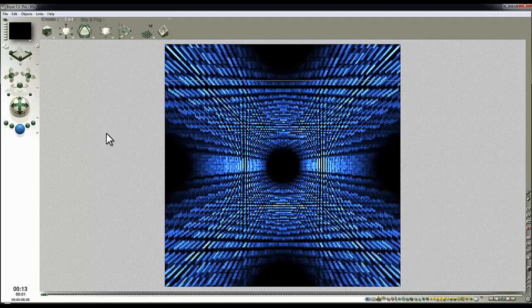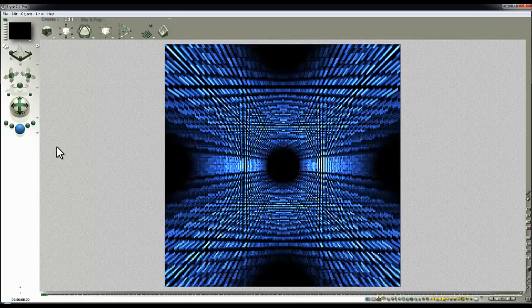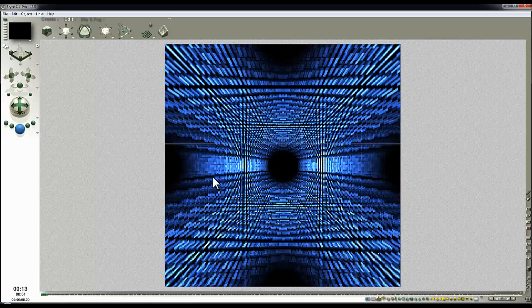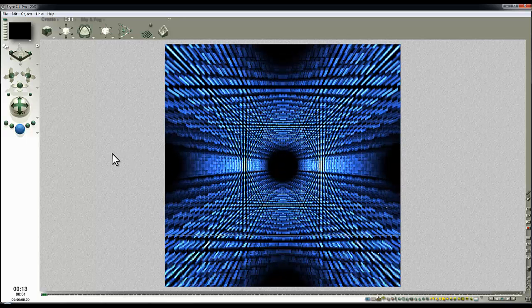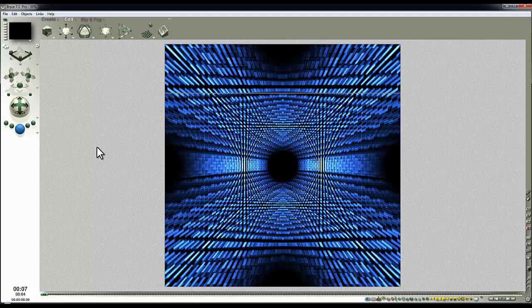It reminds me of some kind of effect from a science fiction movie like 2001 for example when he's going into hyperspace. So I'll just let that render out because it's coming up to 10 minutes. I'll say that's the end of the video.